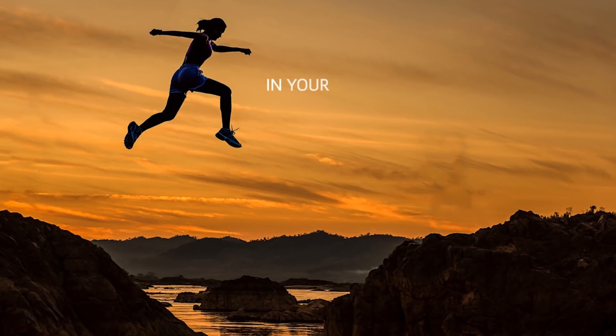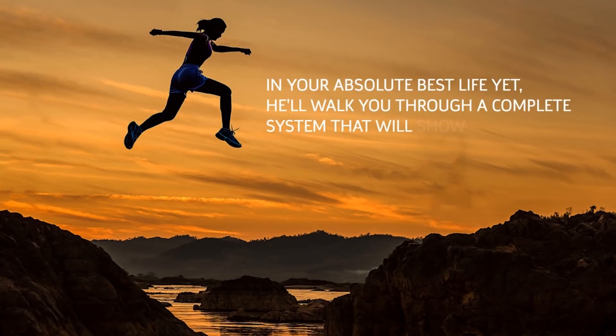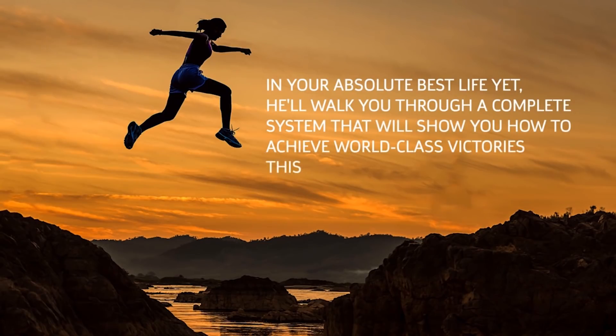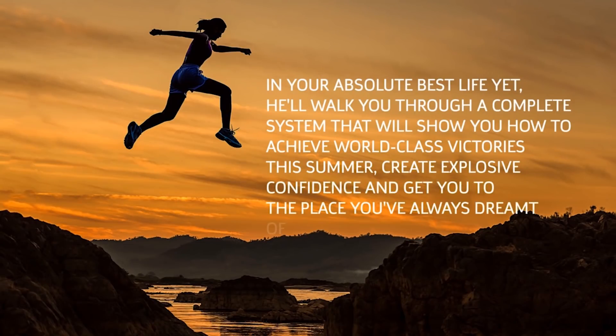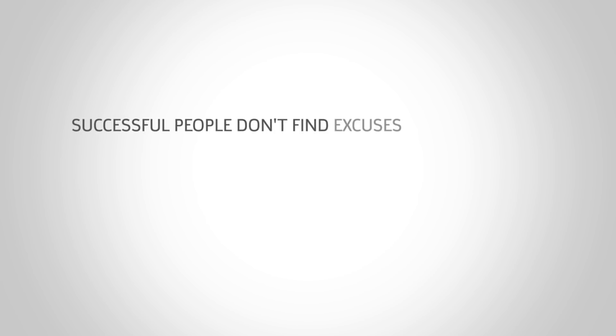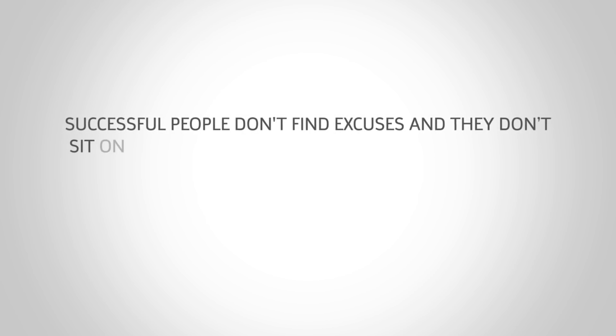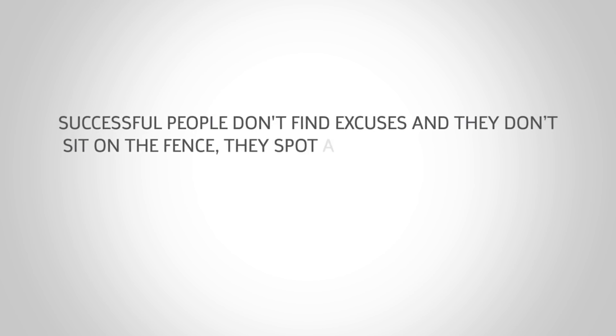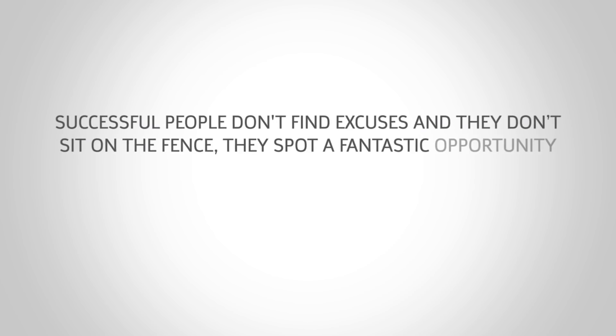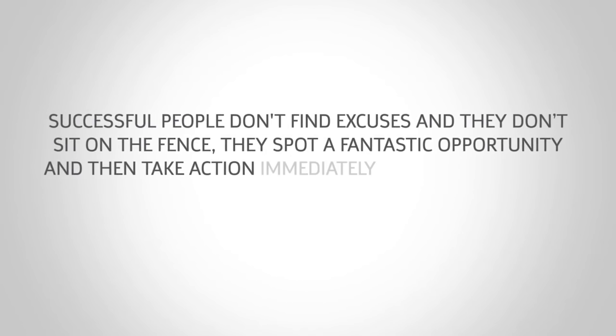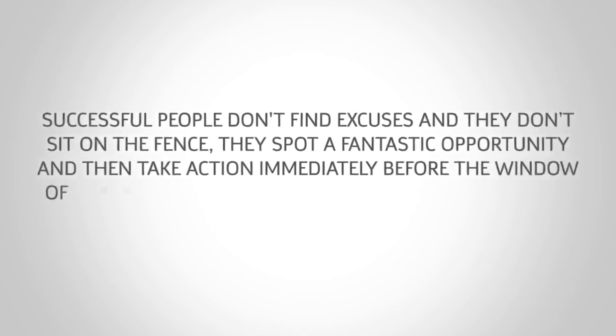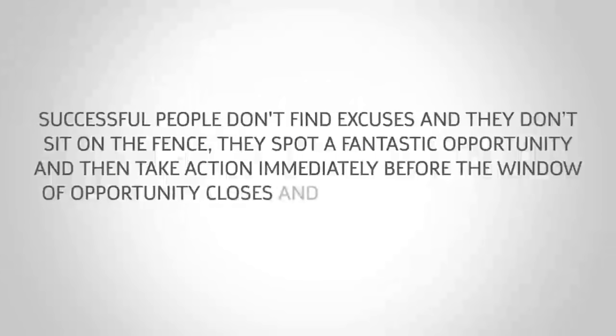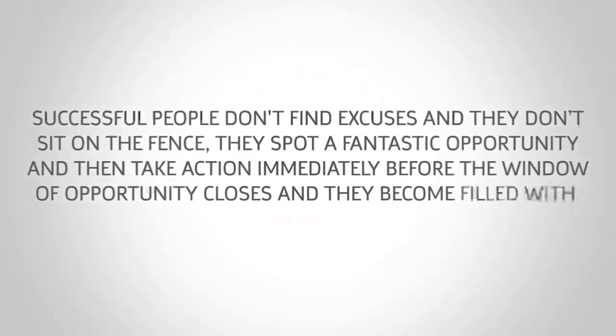In your absolute best life yet, he'll walk you through a complete system that will show you how to achieve world-class victories this summer, create explosive confidence, and get you to the place you have always dreamt of being in your life. One last thing: successful people don't find excuses and they don't sit on the fence. They spot a fantastic opportunity and then they take action immediately before the window of opportunity closes and they become filled with regret.